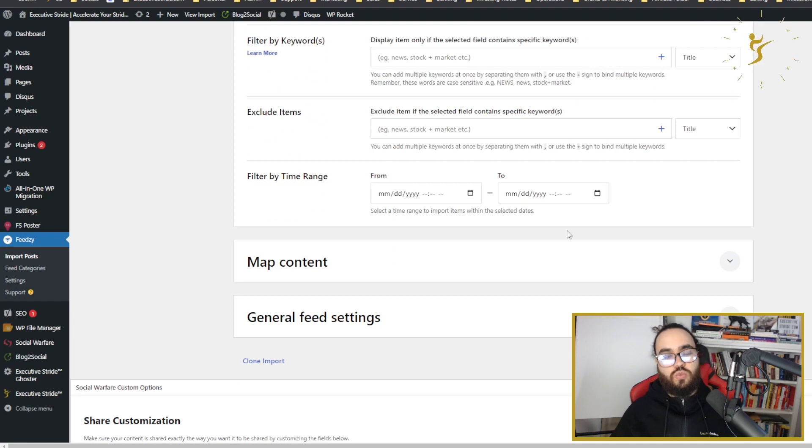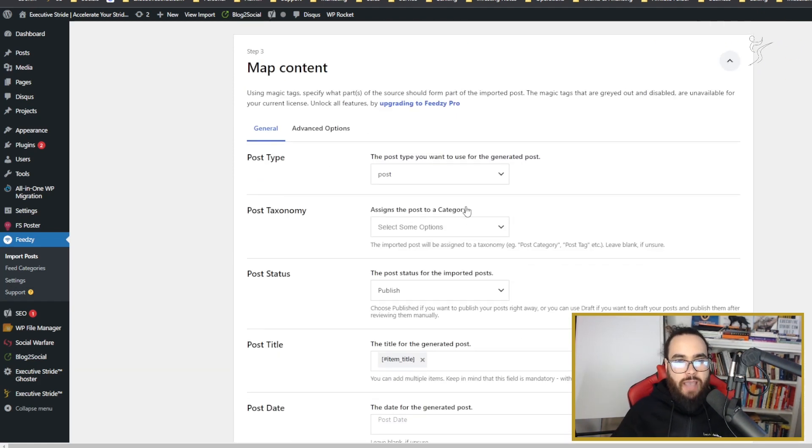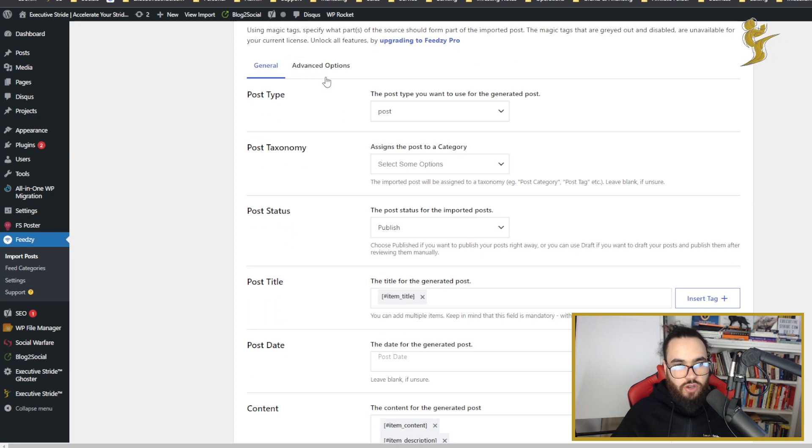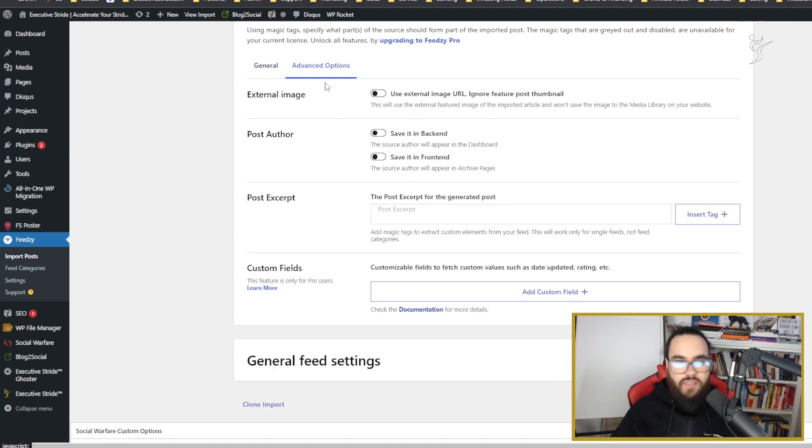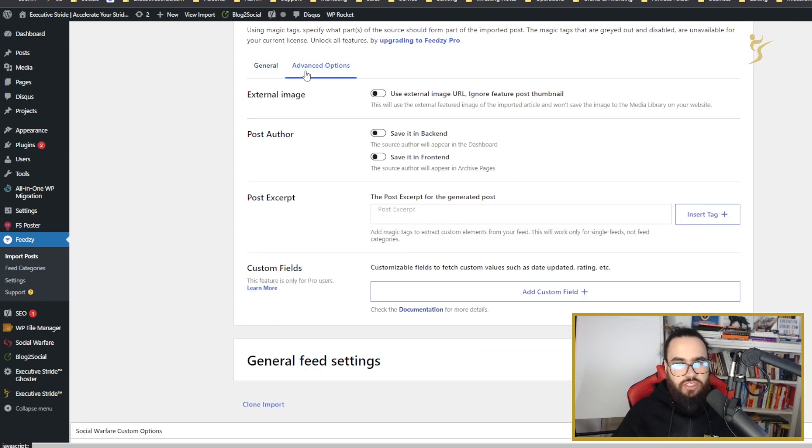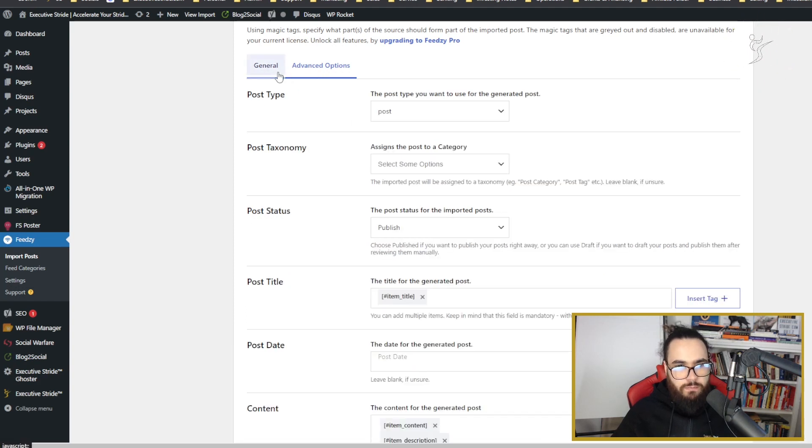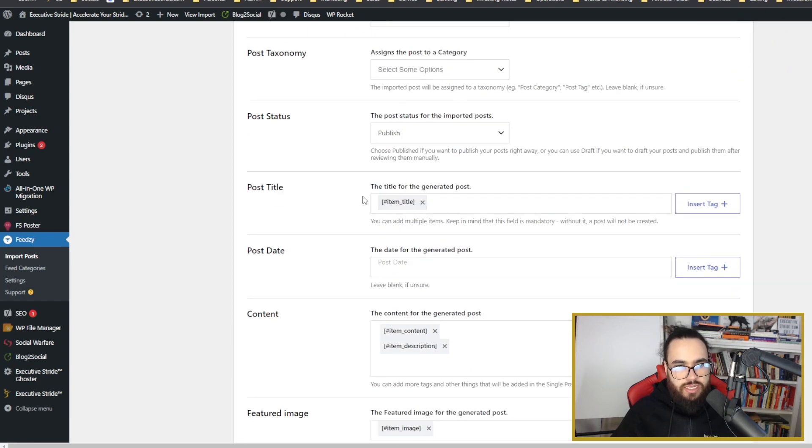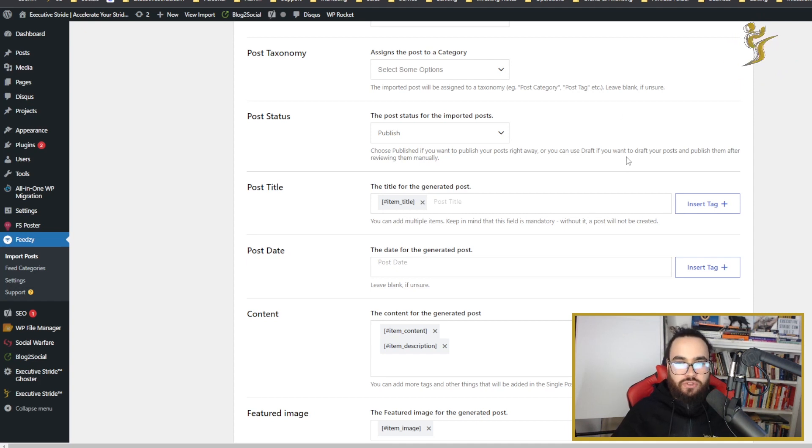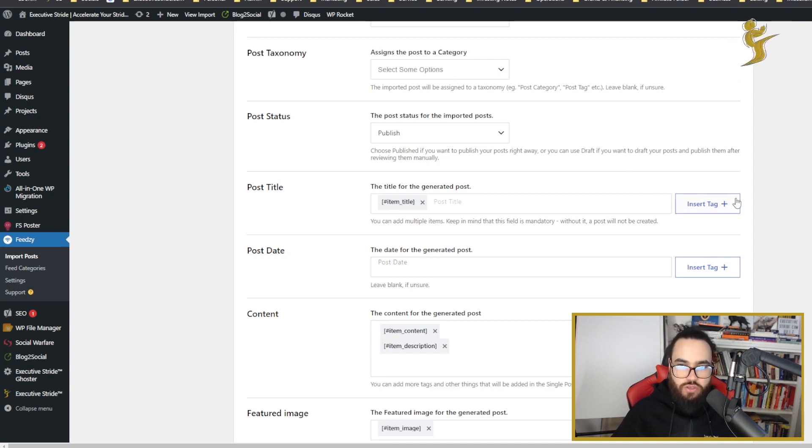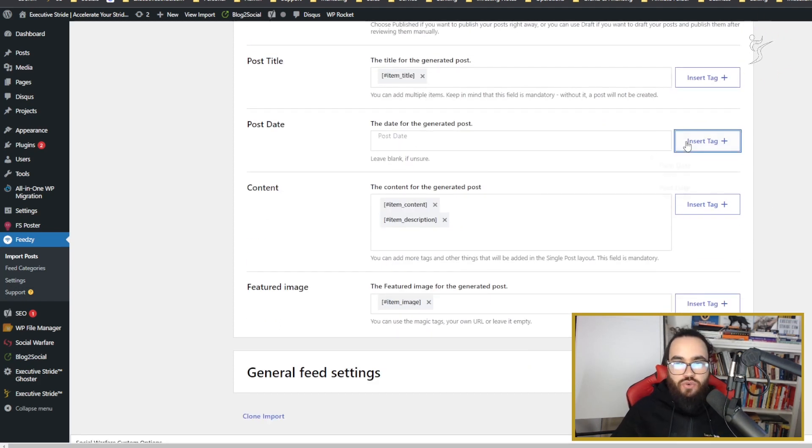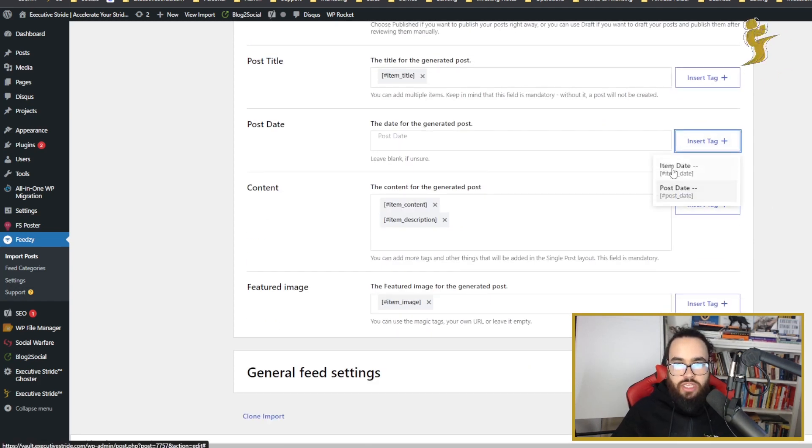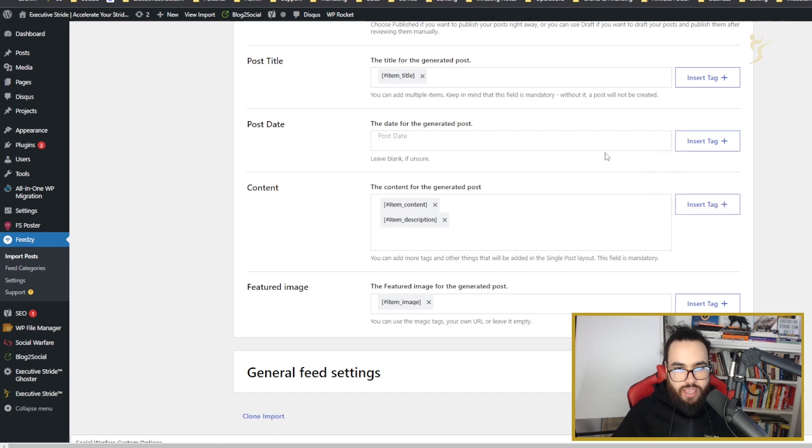You want to map content. There's advanced options and general options. I don't do too much in the advanced options. For post title, I make sure it's the item title, which will give us the same name as our YouTube video's name. You can click insert tag and add that. Then post date - you could change it to item post date if you'd like, it's personal preference.